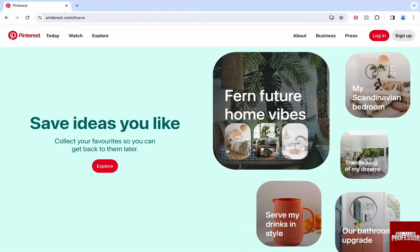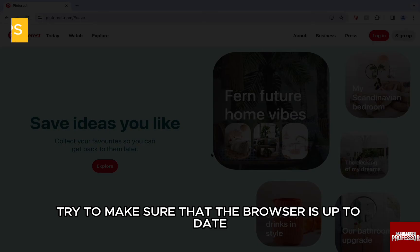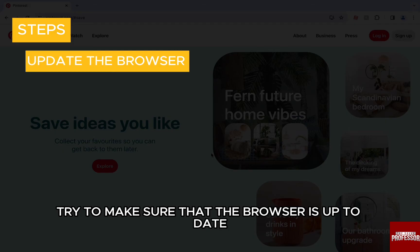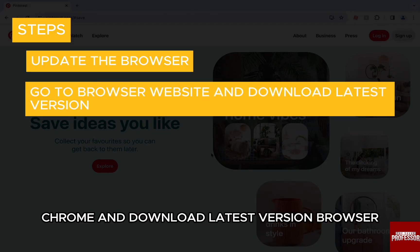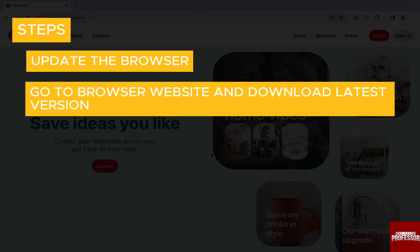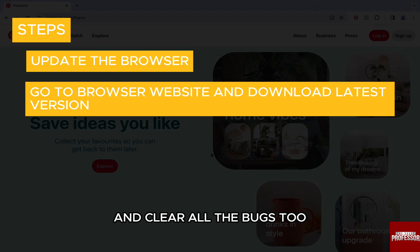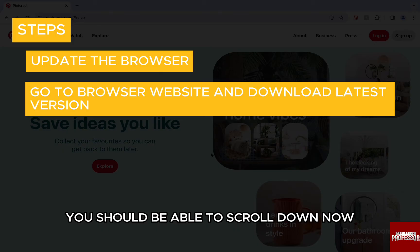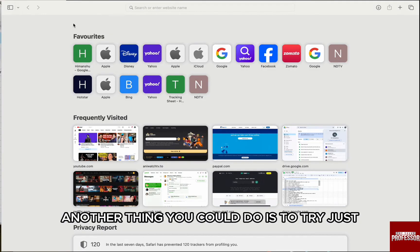Another thing you could do is make sure that the browser is up to date. Just go to the website, for example Chrome, and download the latest version of the browser. This updates all the modules in the browser and clears all the bugs too. You should be able to scroll down now.